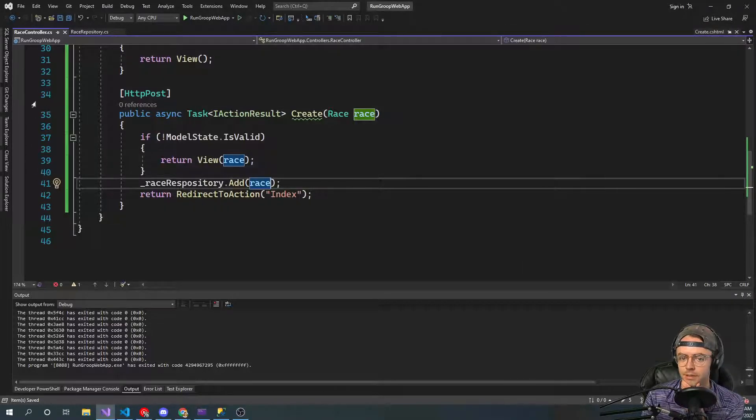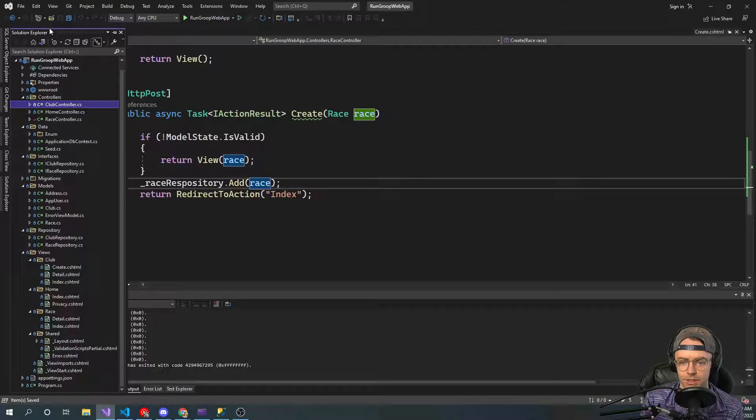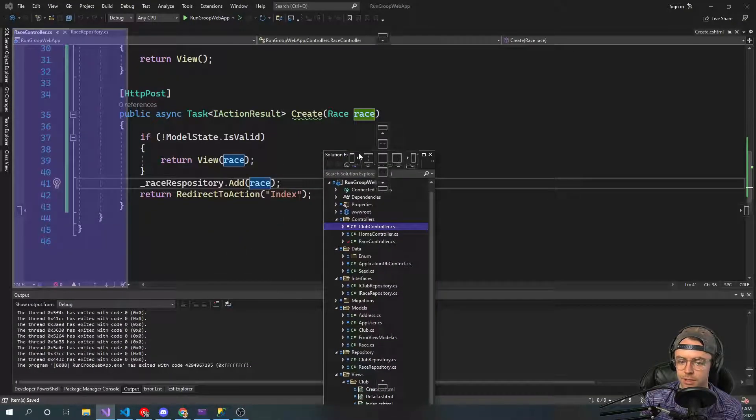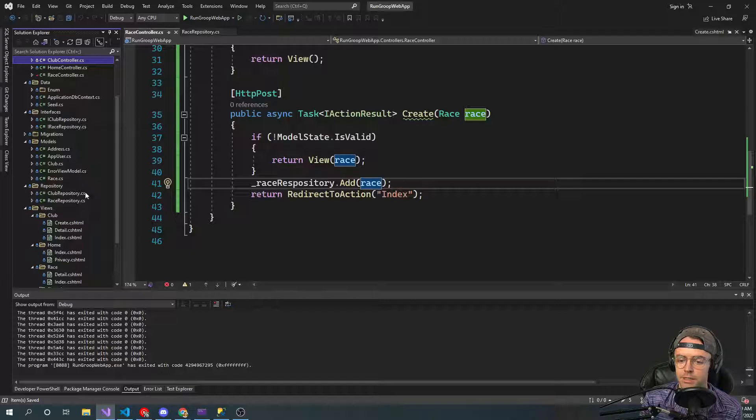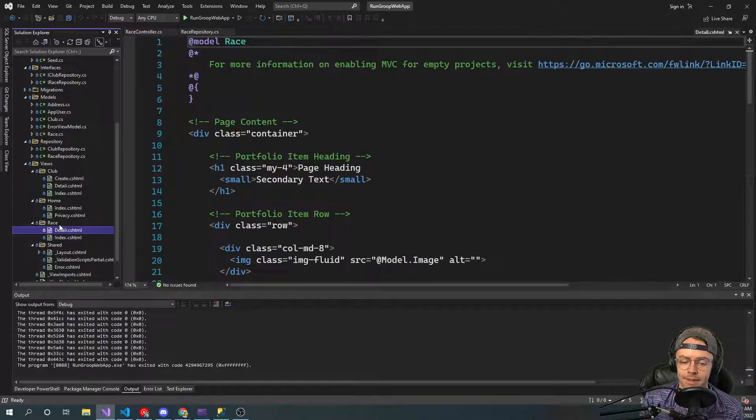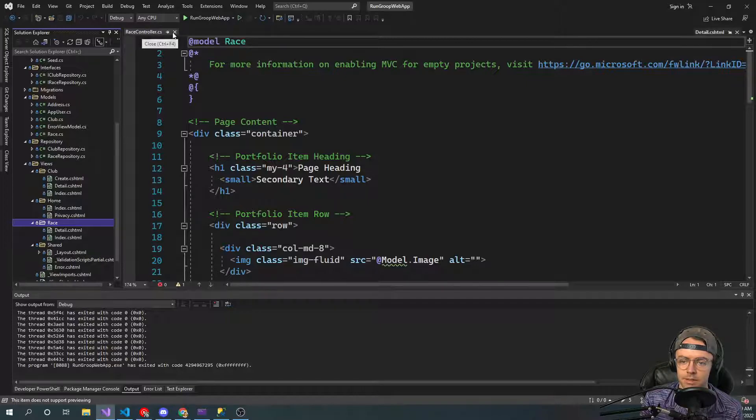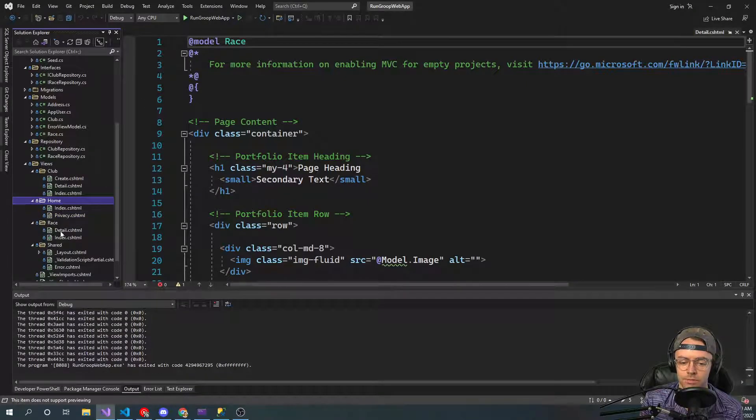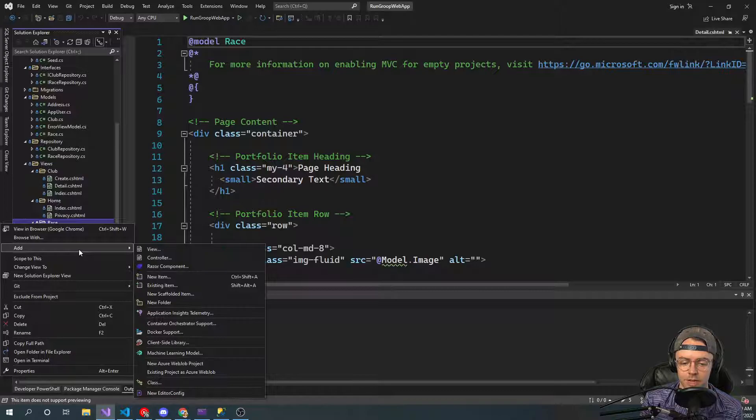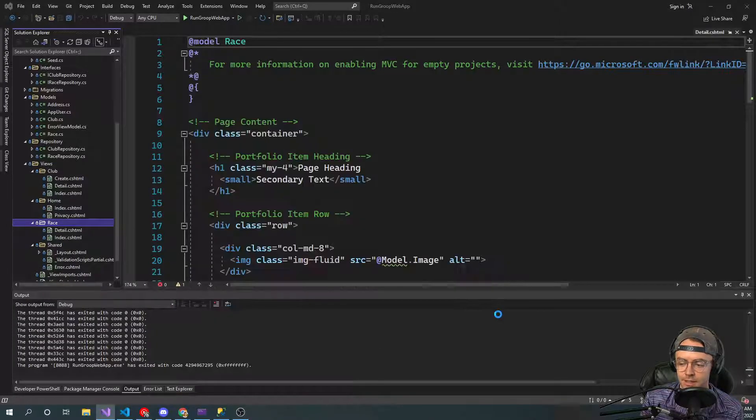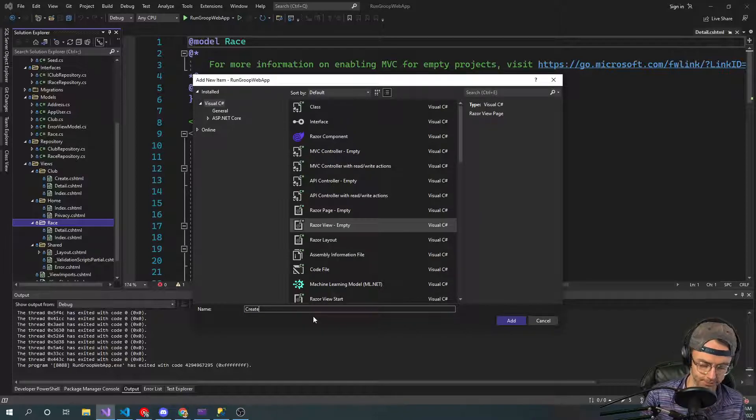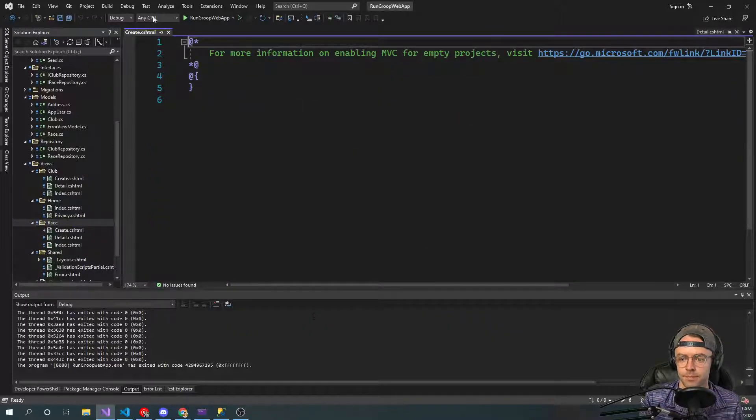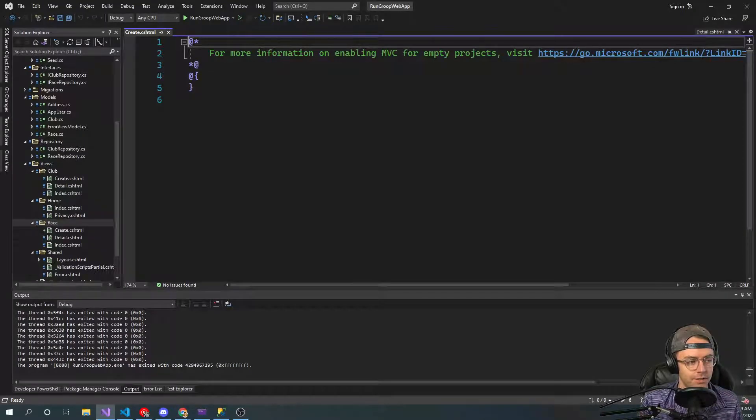And next we need to go into here. And I'm going to put that right there. Okay. So first, just going to go to add. We're going to go to add view. And we're just going to call this one create CSHTML. Great.